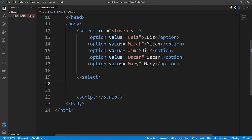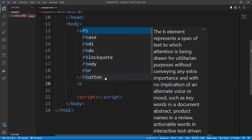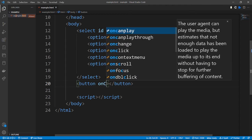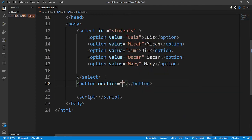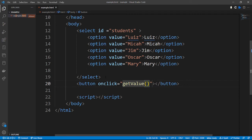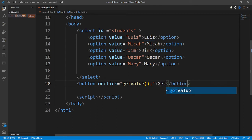Let's go out of the select tag and create a button element. This button is going to take an onclick function because of the JavaScript, so onclick and the value of the function is 'getValue'. Make sure you put a semicolon, because if you miss it then your code is not going to run. The label for the button is going to be 'Get Value'.